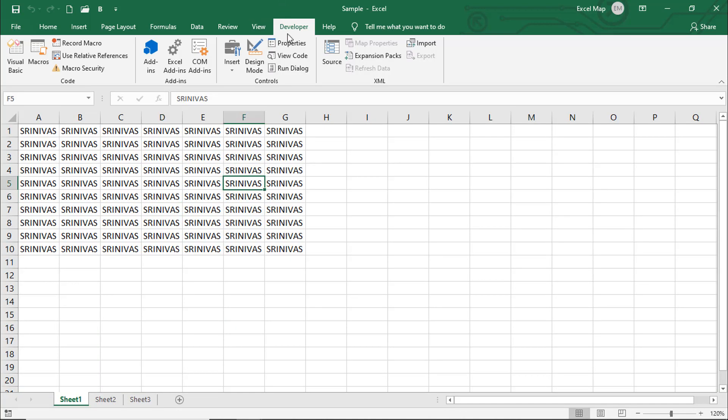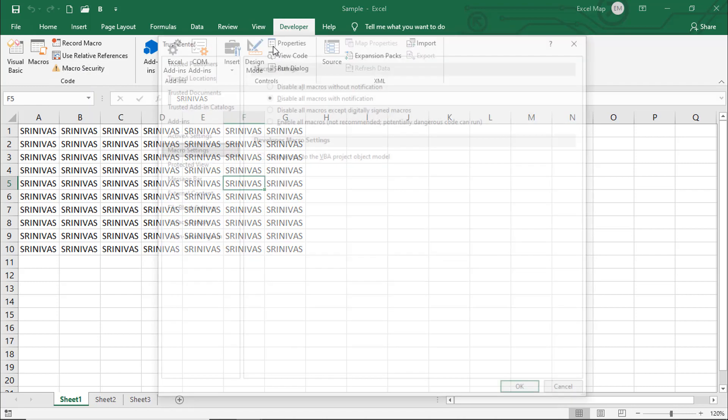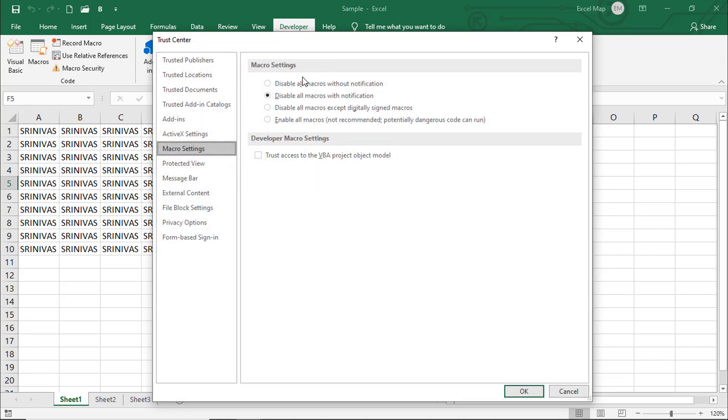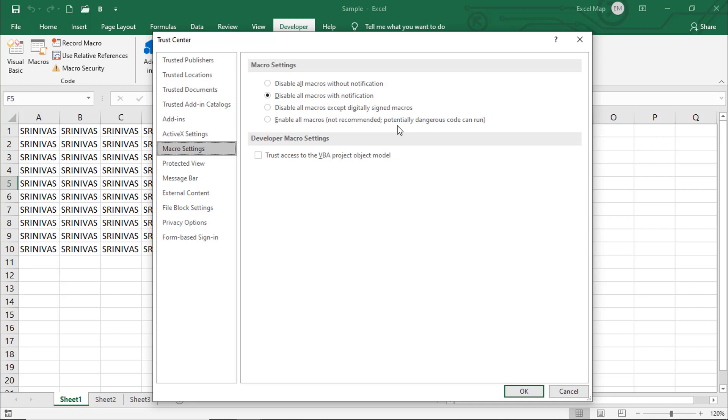Look at this Sample file. First of all, it's asking to enable the macro. There's a notification - why? Because in the Developer tab there's an option called Macro Security with four options. The last one, 'Enable all macros', is not recommended because macros are for automation and programs would execute automatically.